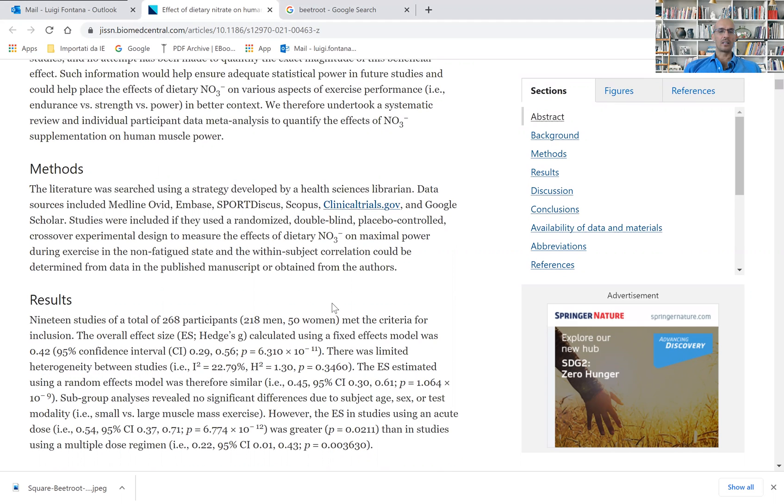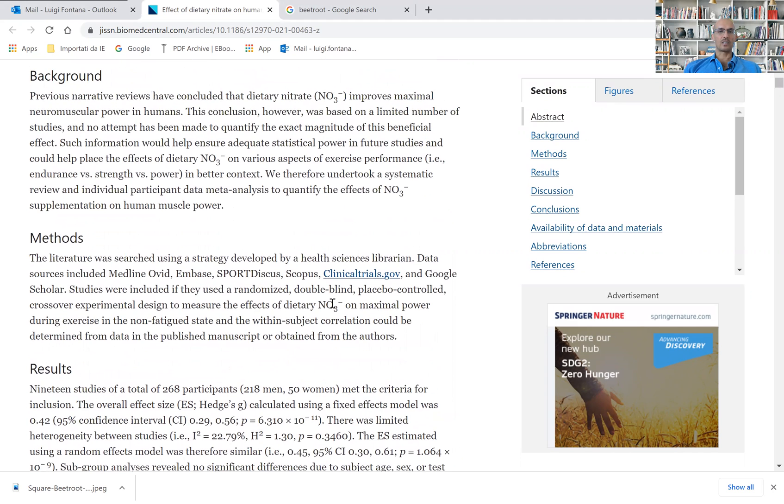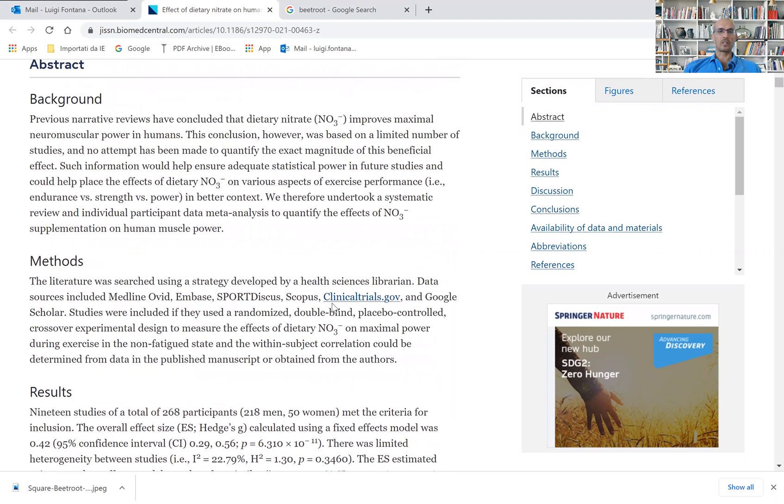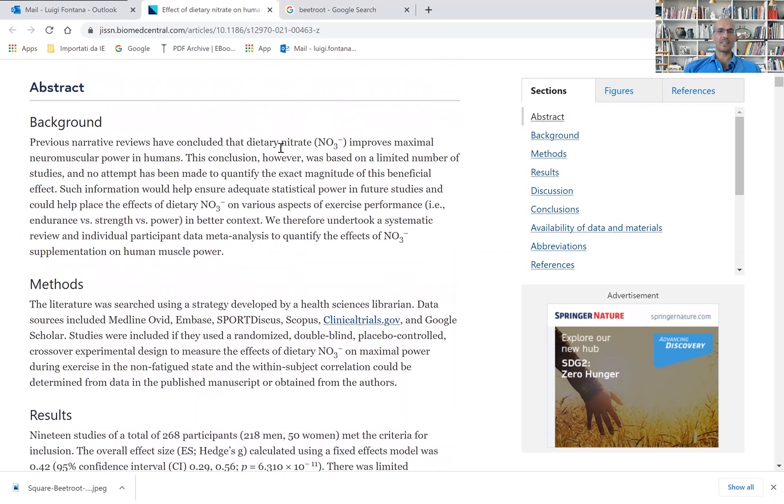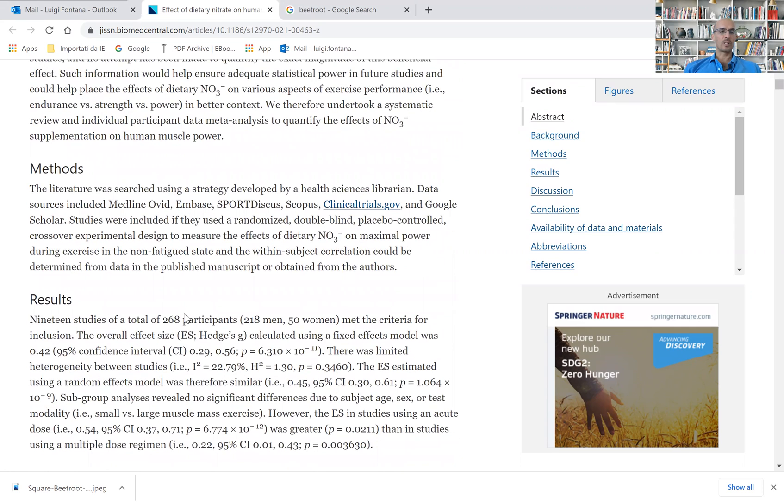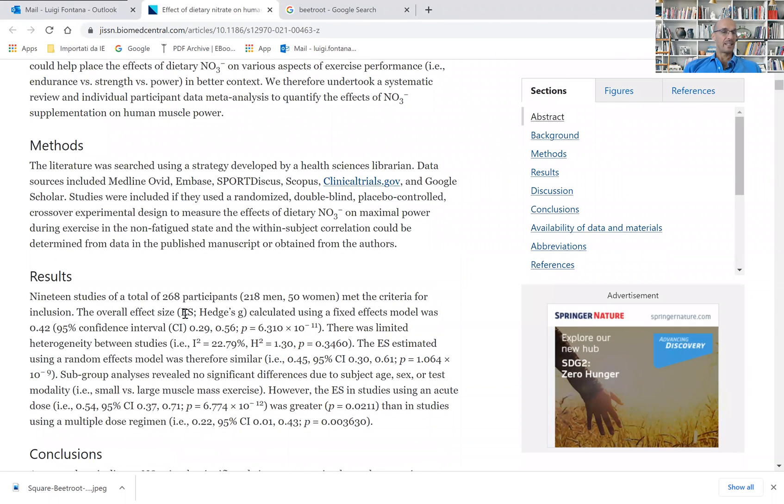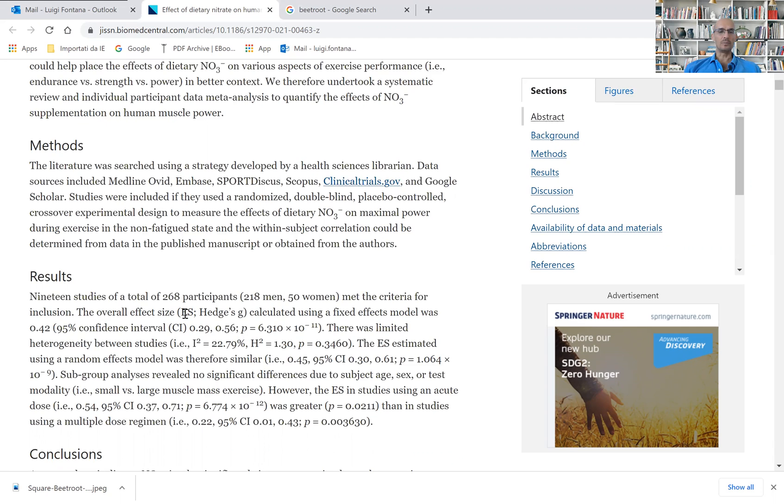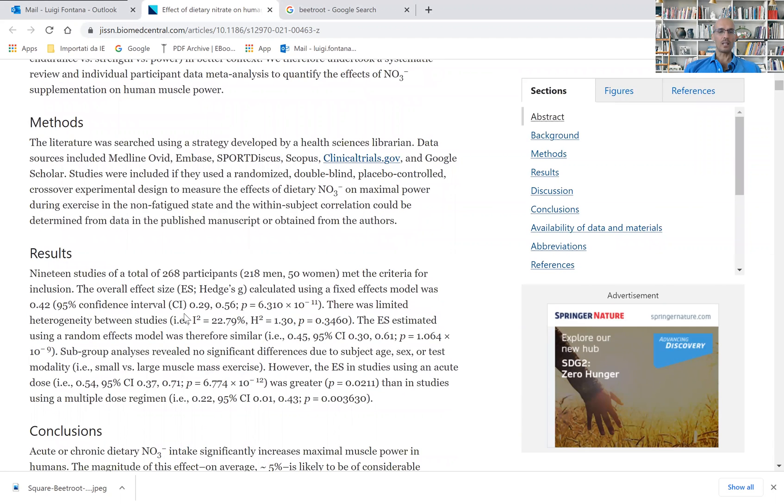They looked at the consumption of dietary nitrates and improvement in maximal neuromuscular power in humans. And they found that yes, dietary nitrates do improve skeletal muscle power quite significantly.